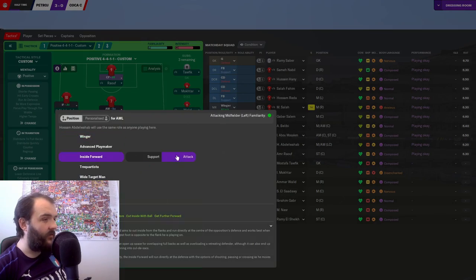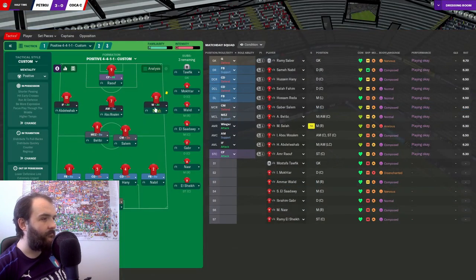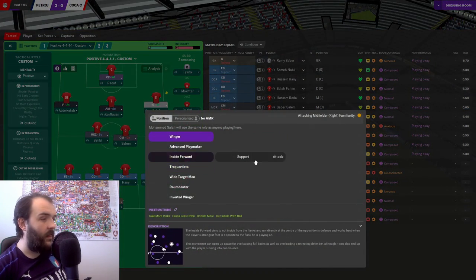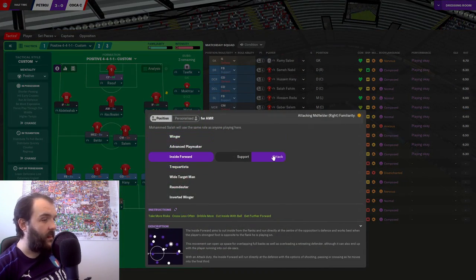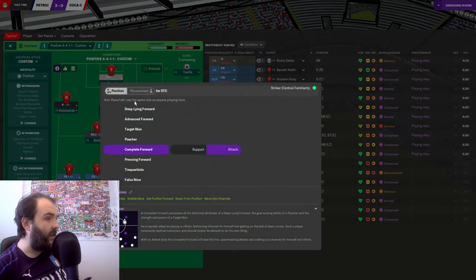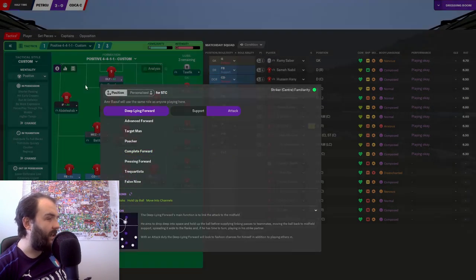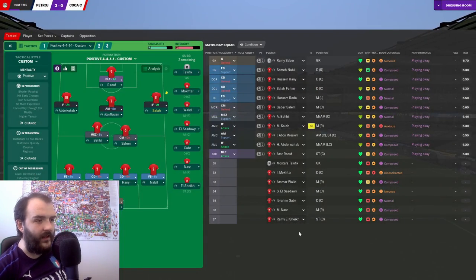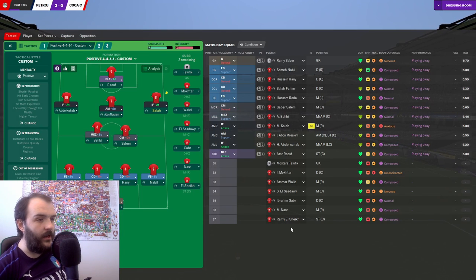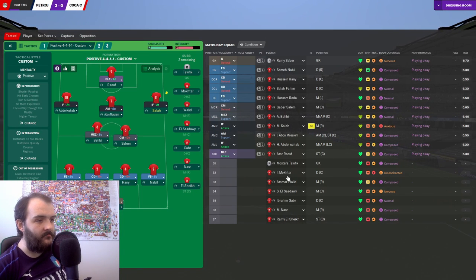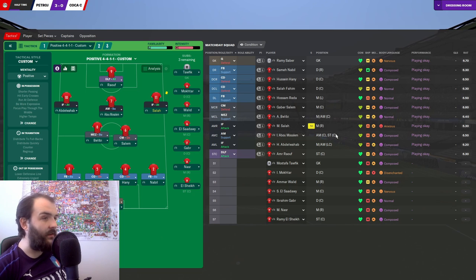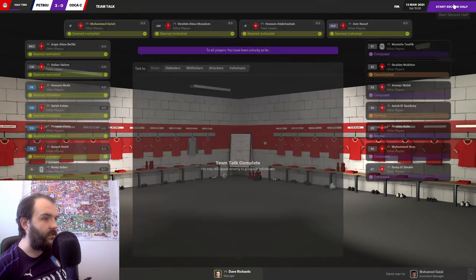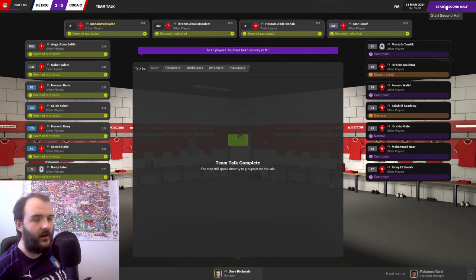Let's try this. Inside forward attack. Salah doing the same. And then I think get Raouf to be a deep-lying forward. Get him to try and get involved with the game a little bit more. And I think that is going to be how we're going to leave it for the minute.